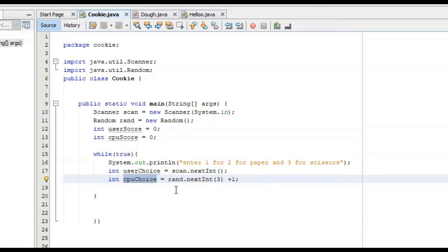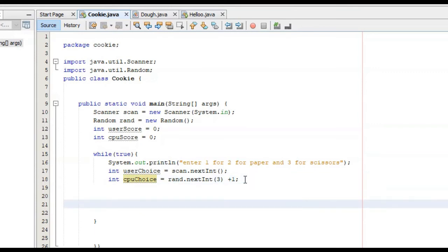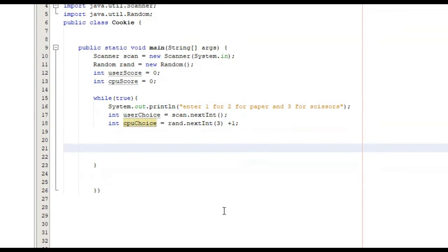So now we've got our user choice and our CPU choice. We now need to get into creating the logic for this program, and the way we're going to do this is with a series of if else if statements. We need to tell Java what to do during any and every possible scenario that can occur — say for example we pick rock and the CPU picks scissors, or if we pick two and Java picks one. We need to explicitly state every scenario and tell the computer what to do in each one.